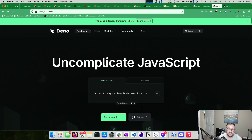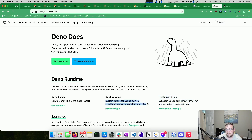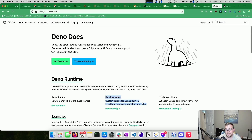We're on deno.com. Let's crack open the docs. If you're new to Deno, you can learn the basics, configuration, how to customize the built-in TypeScript compiler, the formatter, and the linter. That's nice, specifically because I start to think about all the dependency headaches in the Node world — usually coming from the combination of my TypeScript version, my ESLint version, and my Babel version, plus all the plugins necessary to make those play nicely. The fact that Deno just takes care of these as built-ins is really nice.